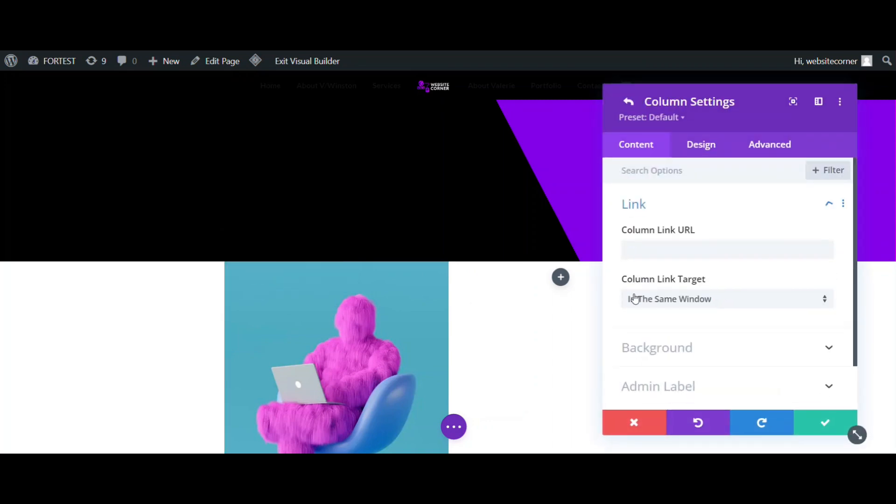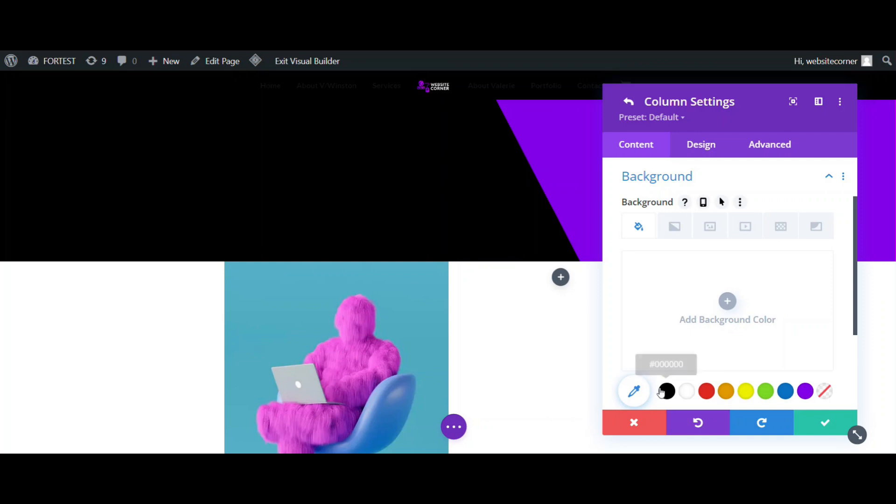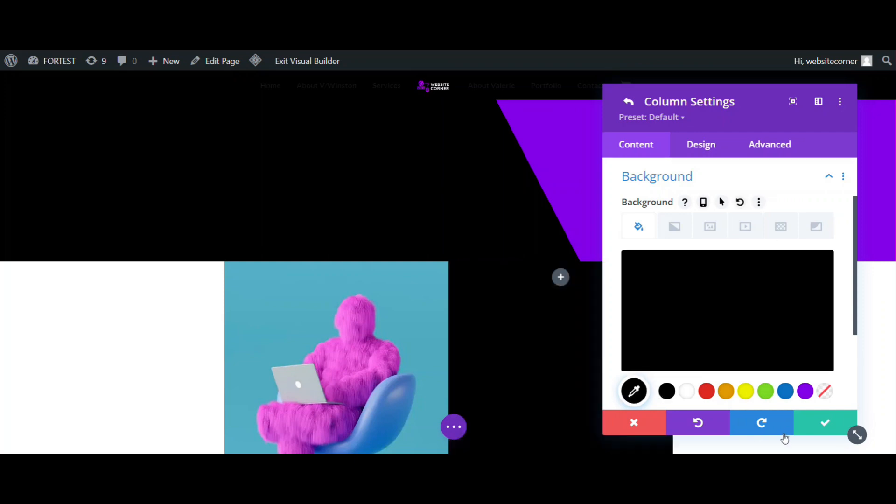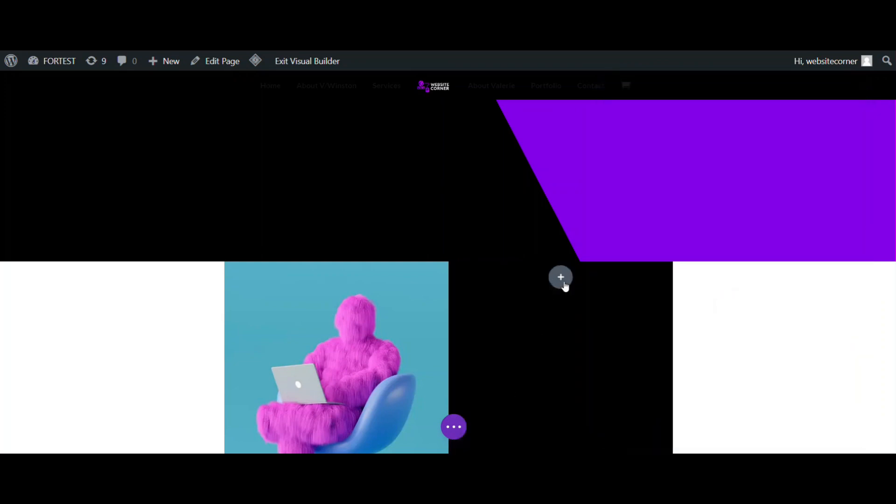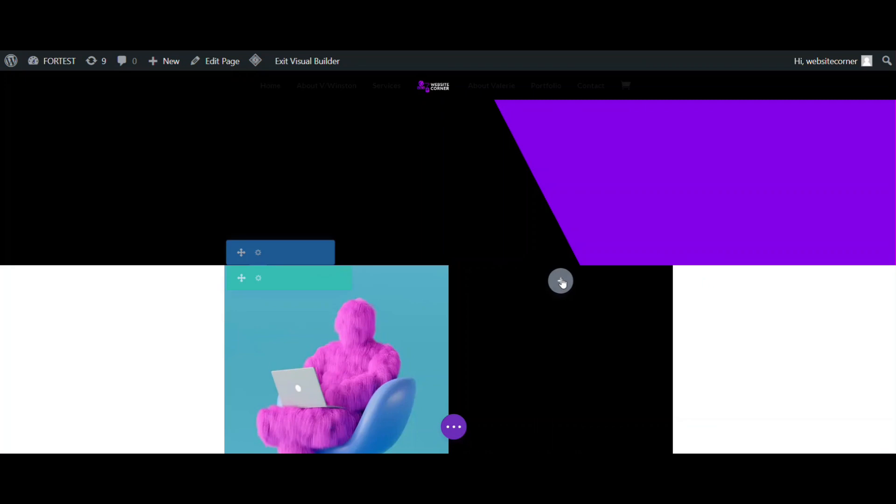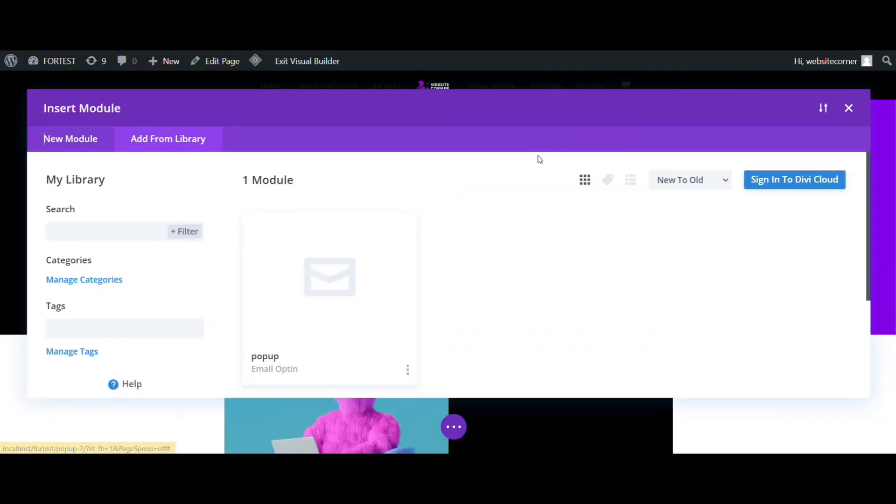I am going to change the background to solid black and then add my sign-up form. I already have it in my library, so just call it from the library.